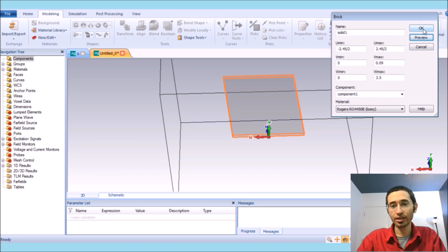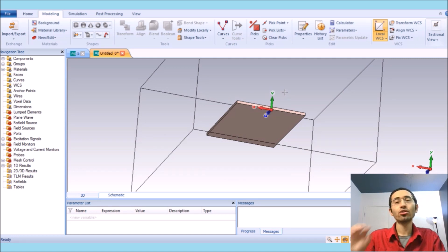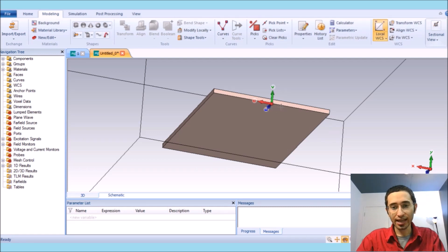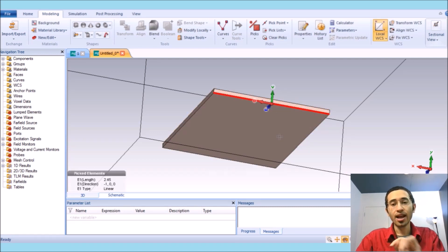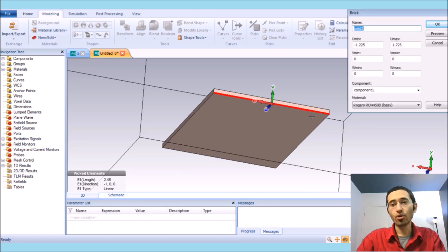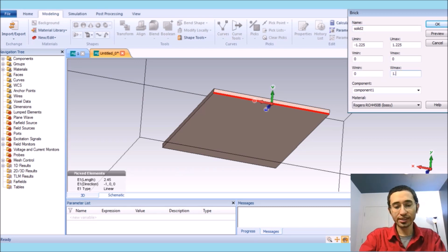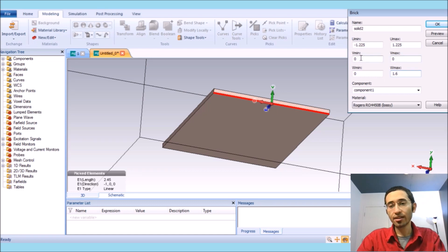We click OK, then go to the back side to create the antenna ground. I press D, select by pressing S on the keyboard, and double click on this one. I select this line, go to the brick section, and the antenna has a rectangular ground. The width of the ground is the same as the width of the substrate, going up to a W max of 1.6 millimeters.